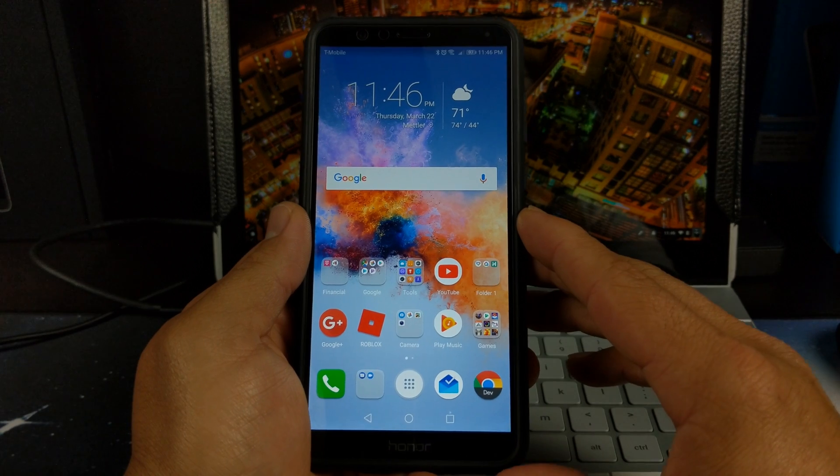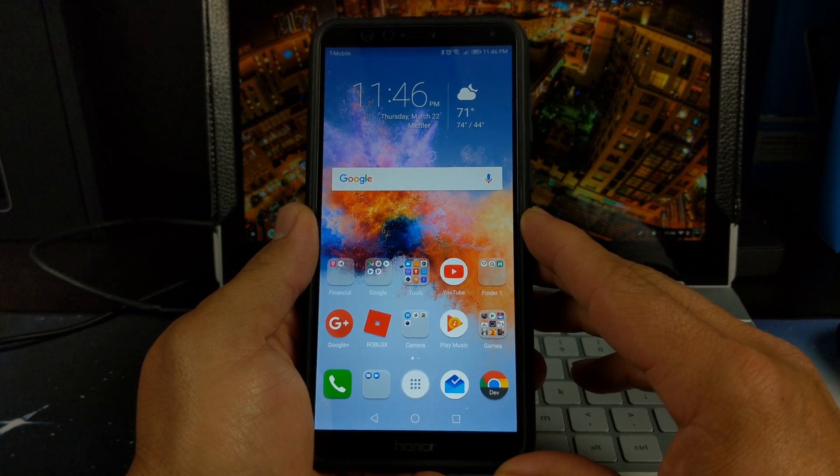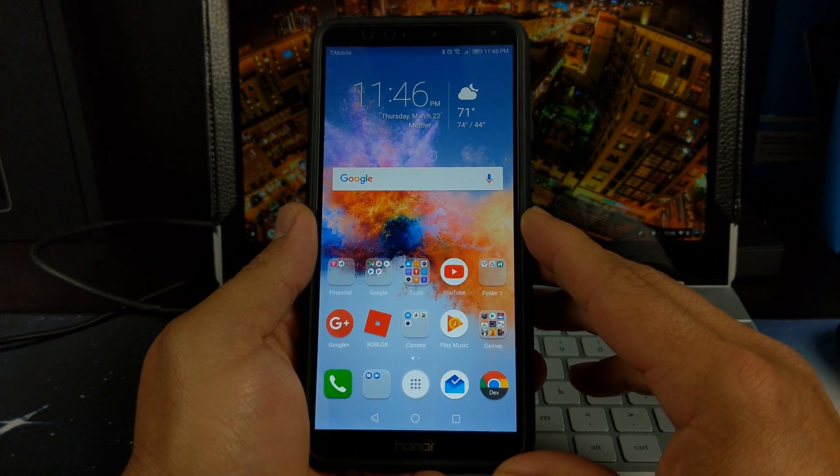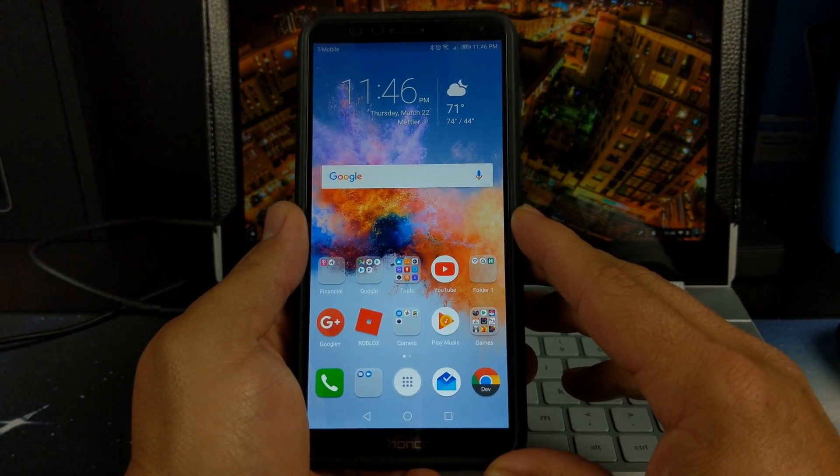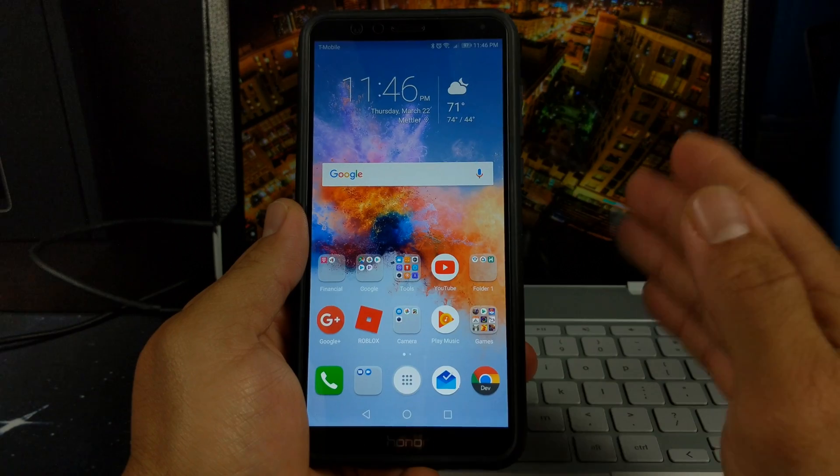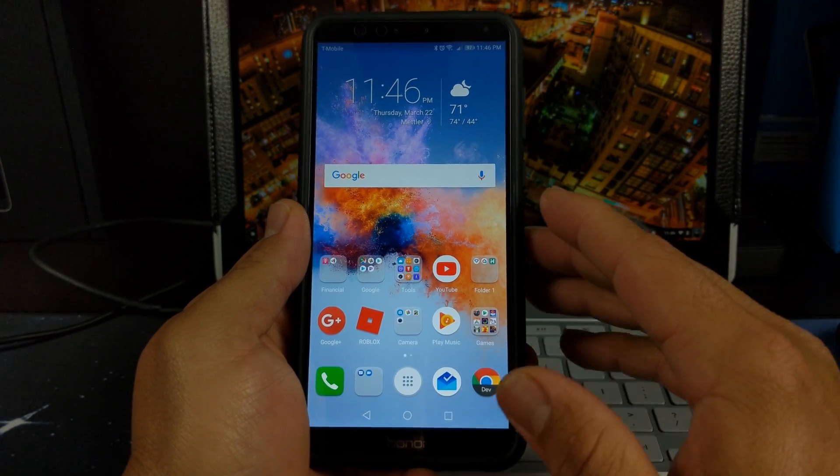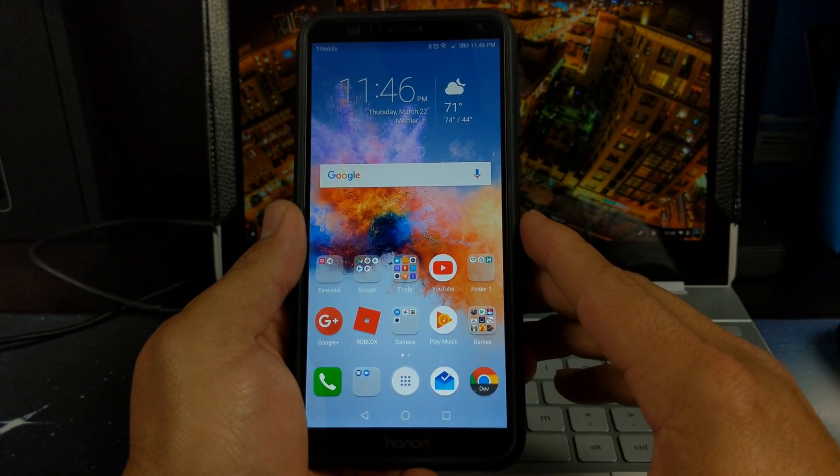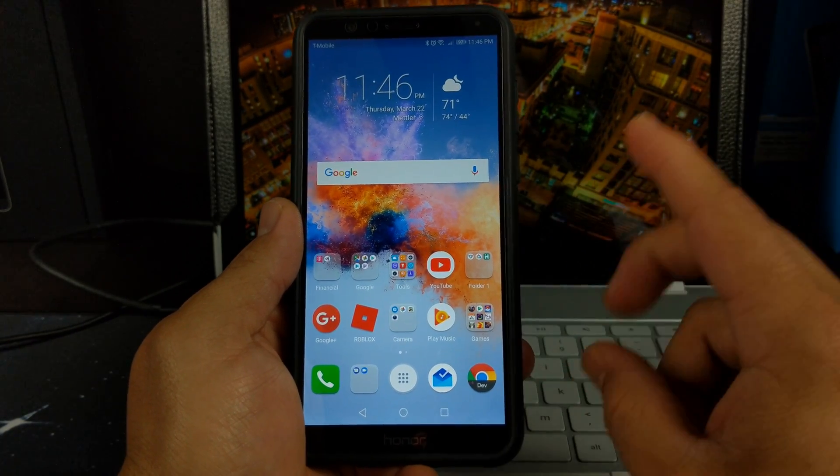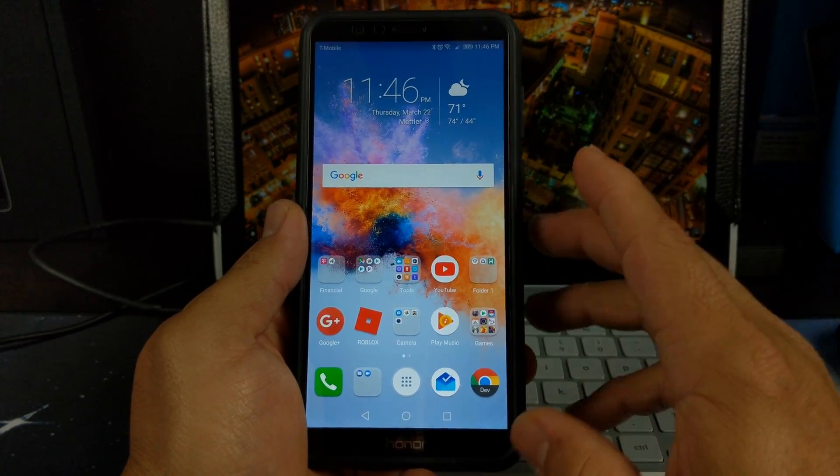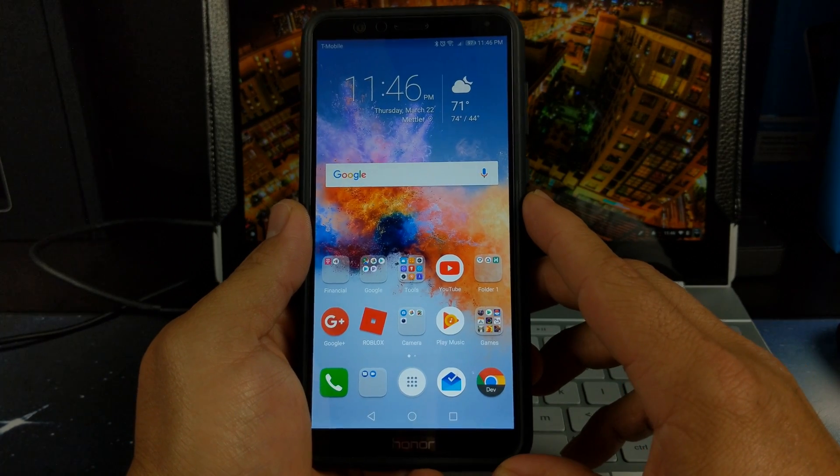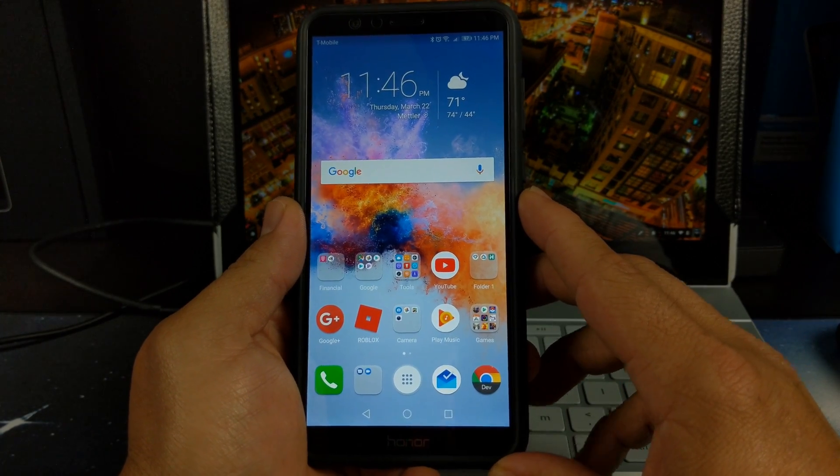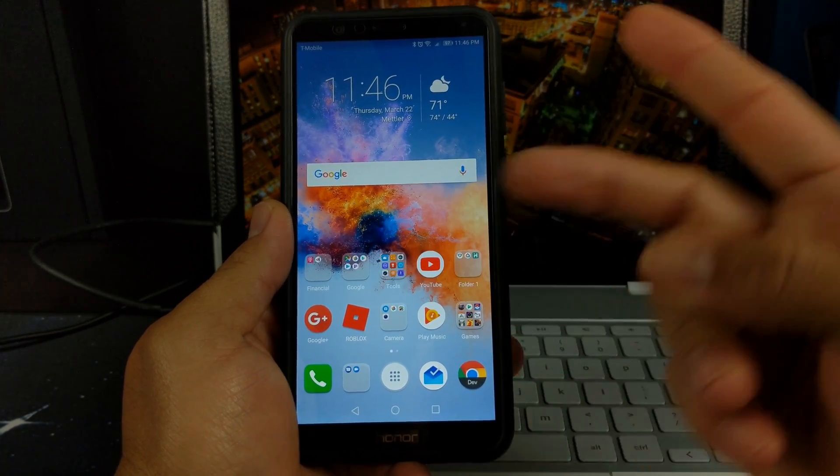So there you have it guys, just a quick preview on what Android 8.0 is going to look like on the Honor 7X. Thanks for watching, please like, share, and subscribe. And like always guys, I'll catch you on the next video. Peace.